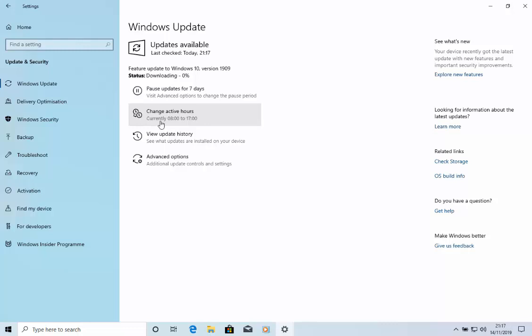So, as you can see now, it's now downloading. Hopefully this shouldn't take too long, but it really depends on the speed of your internet connection. Now, what I'm going to do is I'm going to pause this video whilst it's downloading because it might take a bit of time. Oh, there we go. Actually, it's now saying installing. So, it's downloaded.